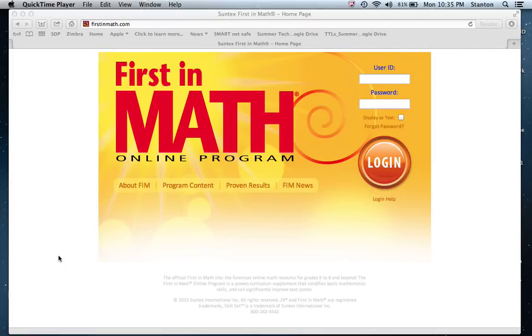This is a series of videos introducing you to First and Math. The first video will show you logging in and the home screen on First and Math, with more videos to follow.